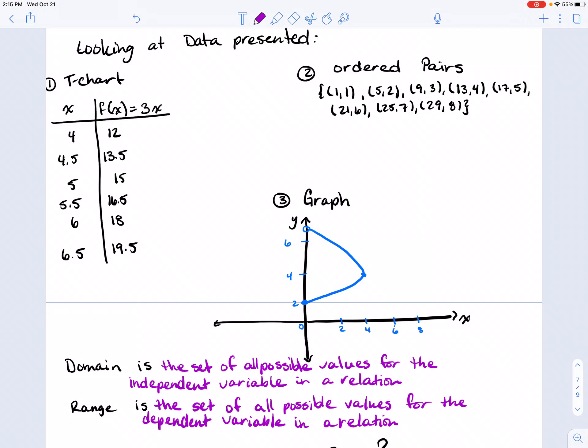When we look at our ordered pairs, for example number two, which one would be considered our independent variable and which one our dependent variable? The first number would be our domain number, and the second number would be part of our range — and that would go for each one of the ordered pairs.